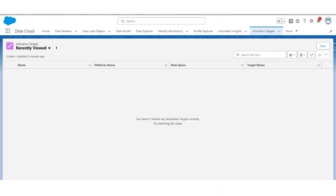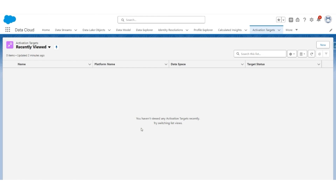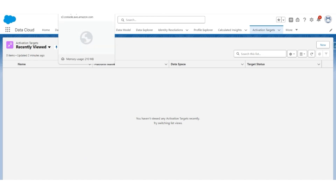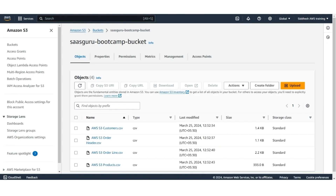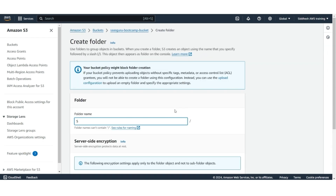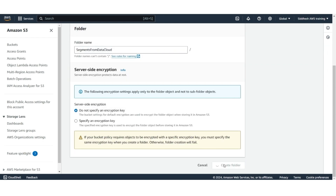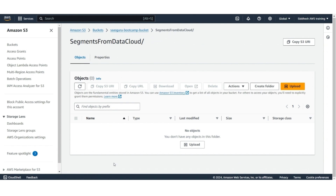Before creating a new activation target, we first need to create a folder in the AWS S3 bucket. The bucket will continue to be SaaSGuru Bootcamp bucket. In that, create a folder. Click Create Folder. Let's call it Segments from Data Cloud. Click Create Folder. The folder is created. All the segments will be published into this folder.